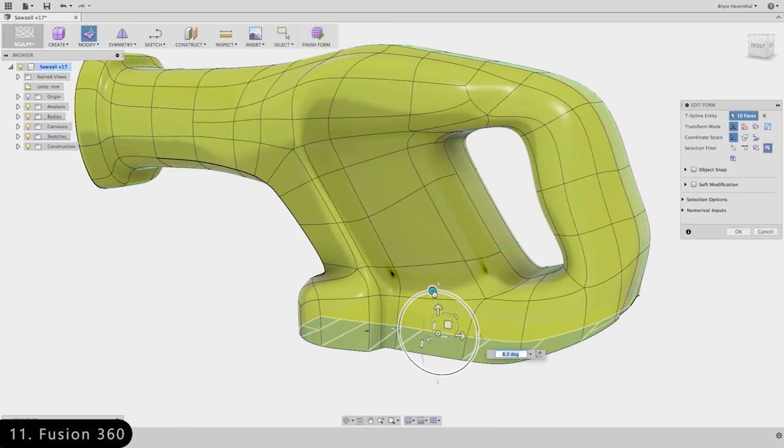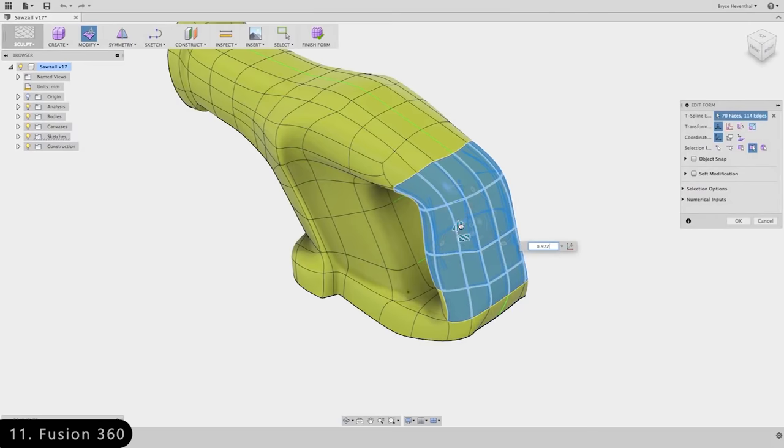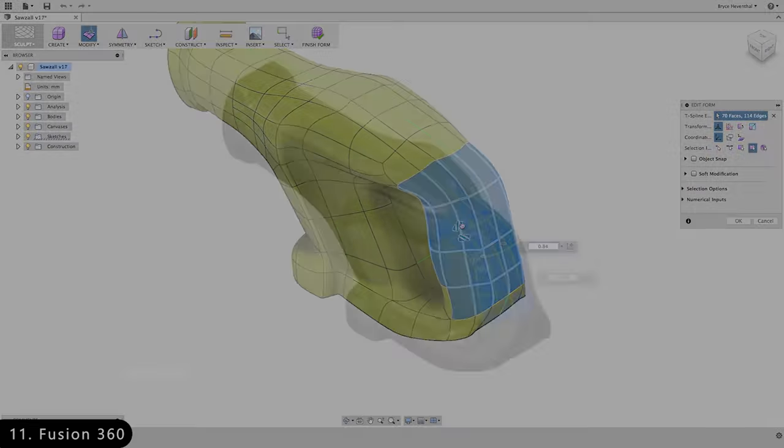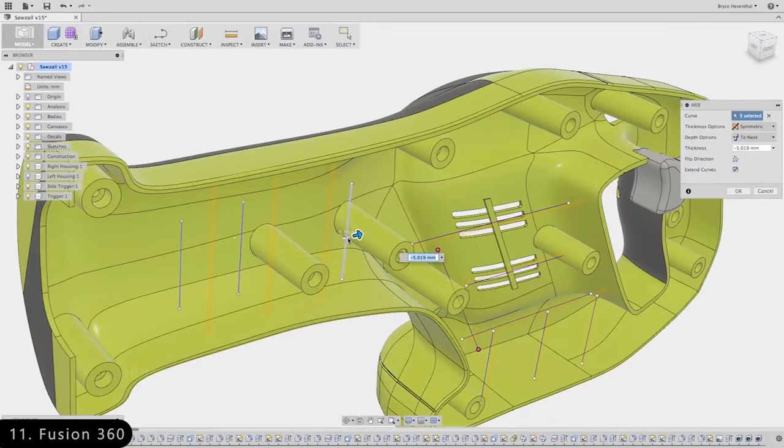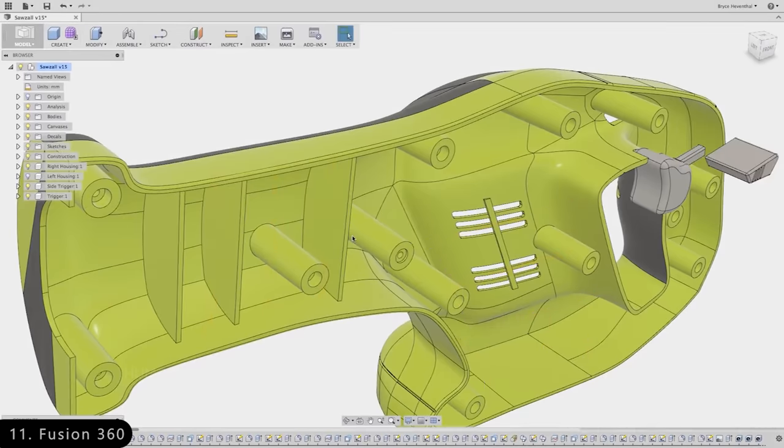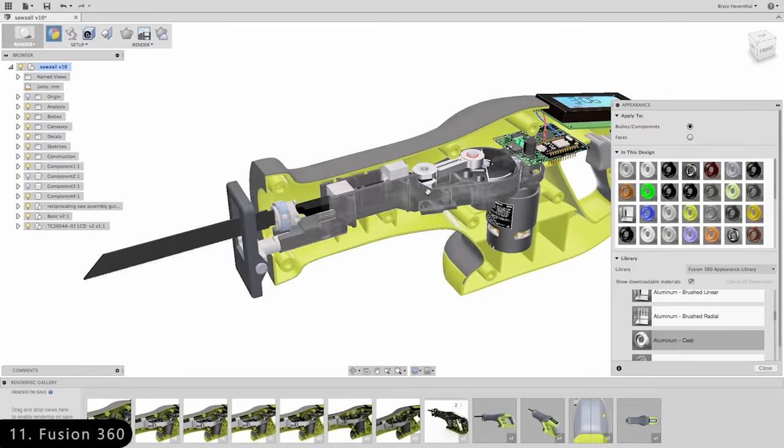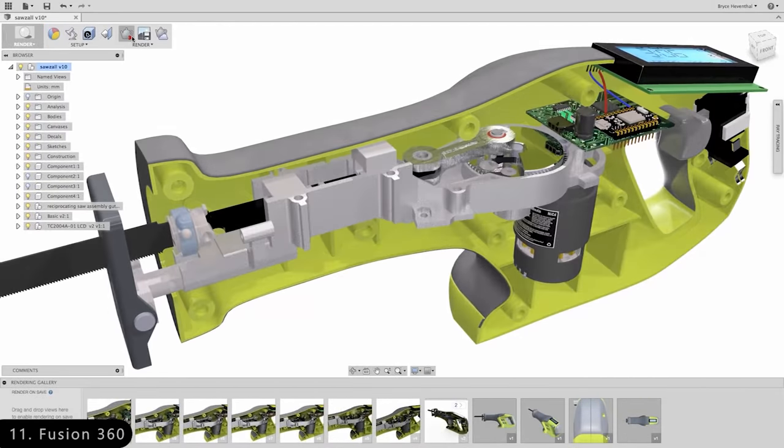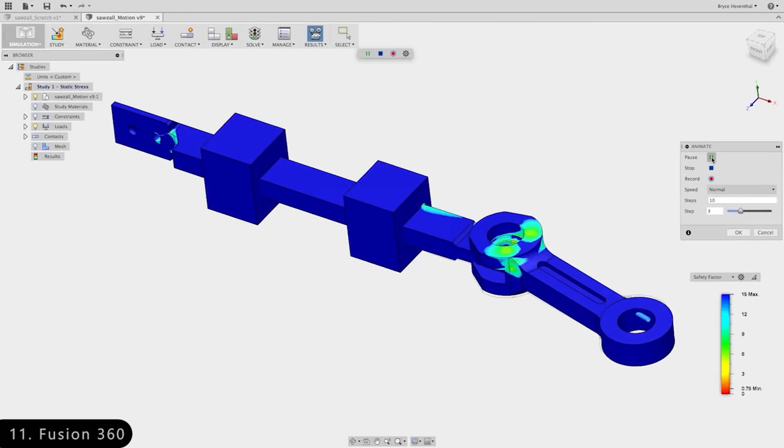Next we have Fusion 360, which is a cloud-based platform that can do everything in one place from creating 3D designs, to prototyping products, to collaborating and even running simulations.